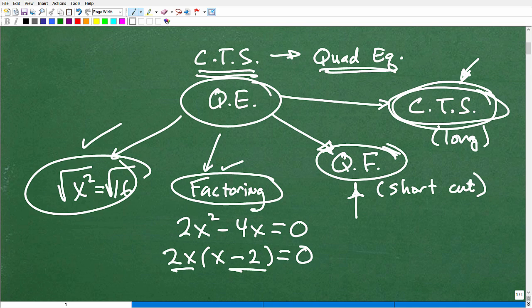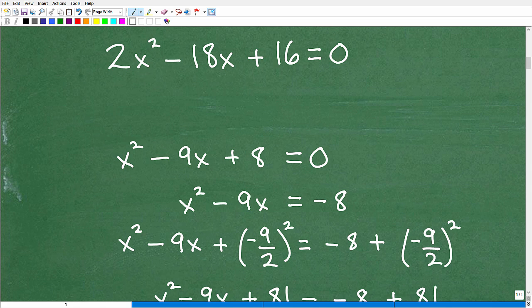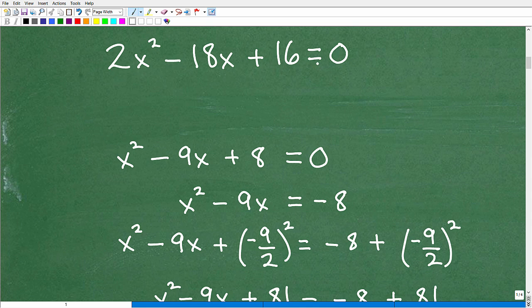With that context set, let's get to our problem. We have a quadratic equation — x squared indicates the highest power is two, making it a quadratic polynomial. The first thing you want to do is write it in standard form, going from highest to lowest power, set equal to zero, with x squared, x, and then your constant. That's standard form.